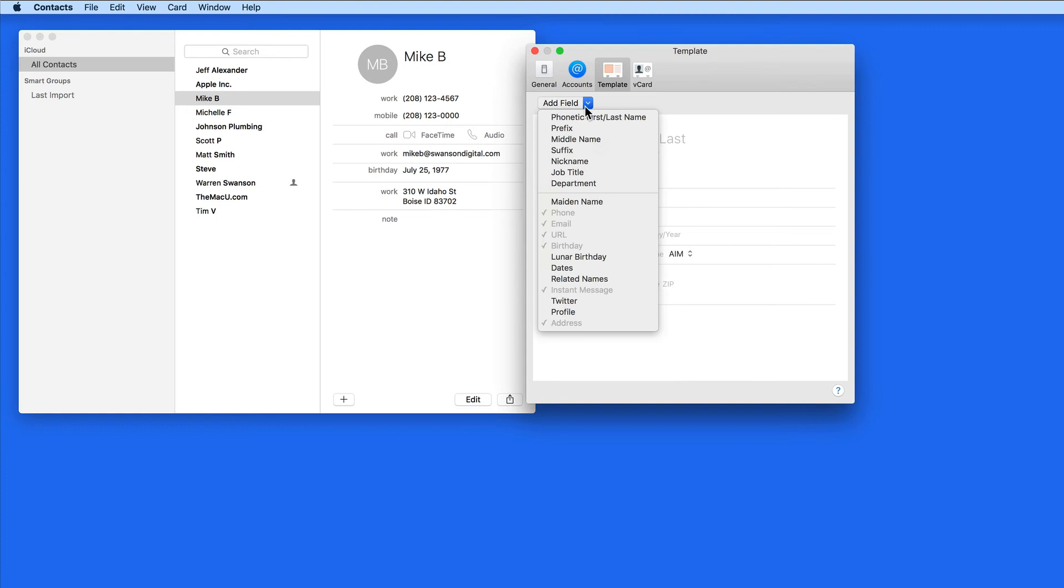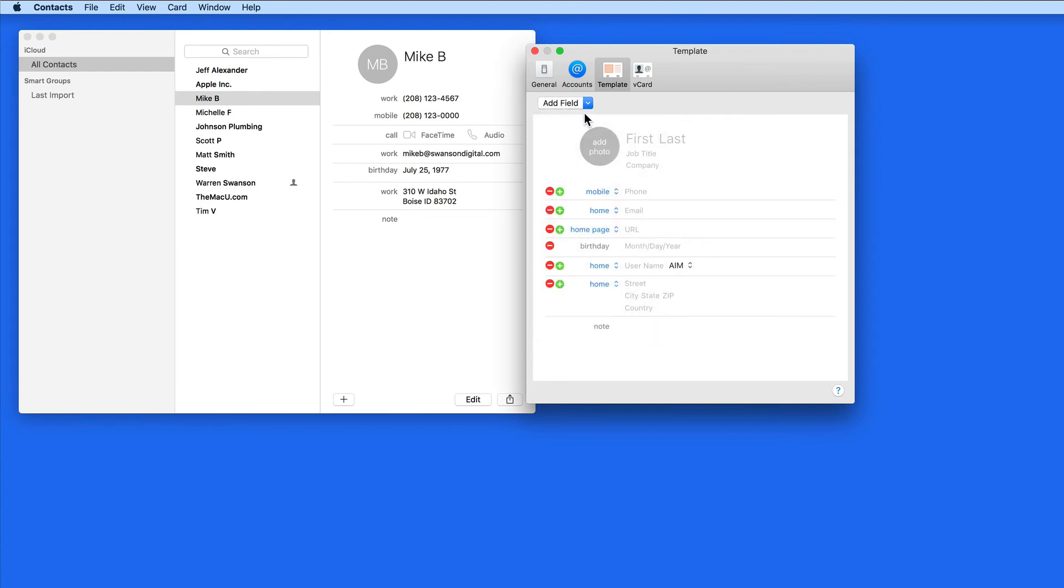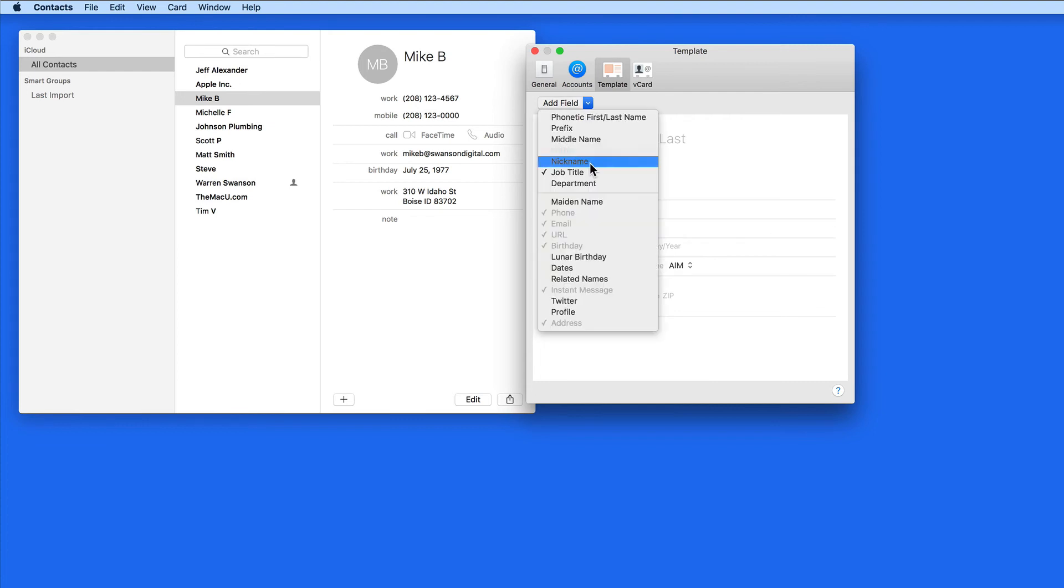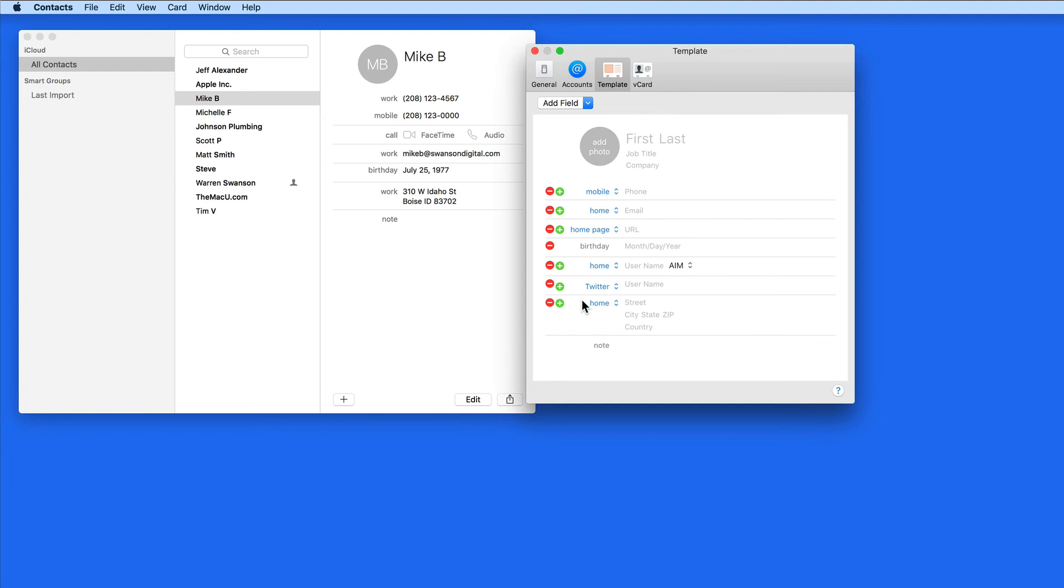In this Add Field menu, I have several new fields that can be added. I'm going to add Job Title and Twitter Handle fields, and I'm going to remove the Instant Message field by clicking the red minus button next to it here.